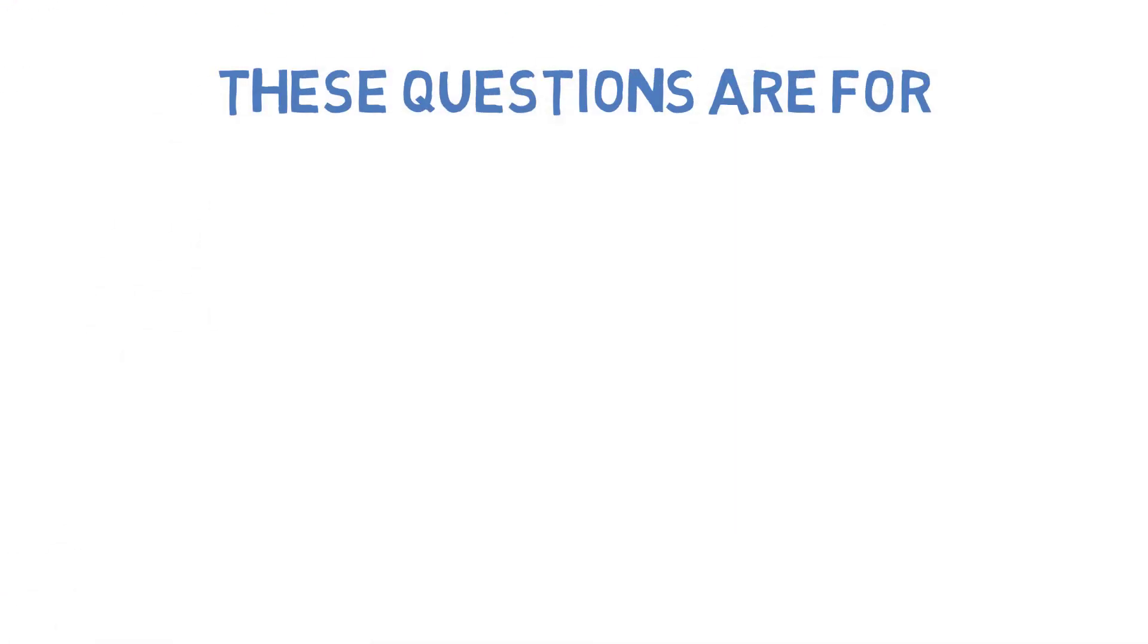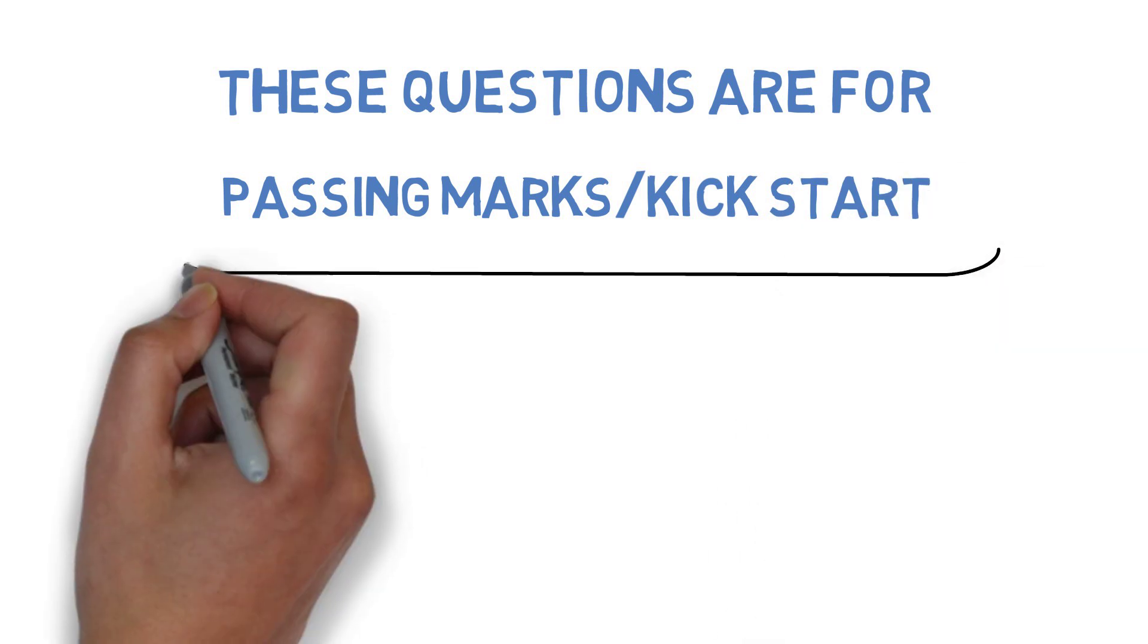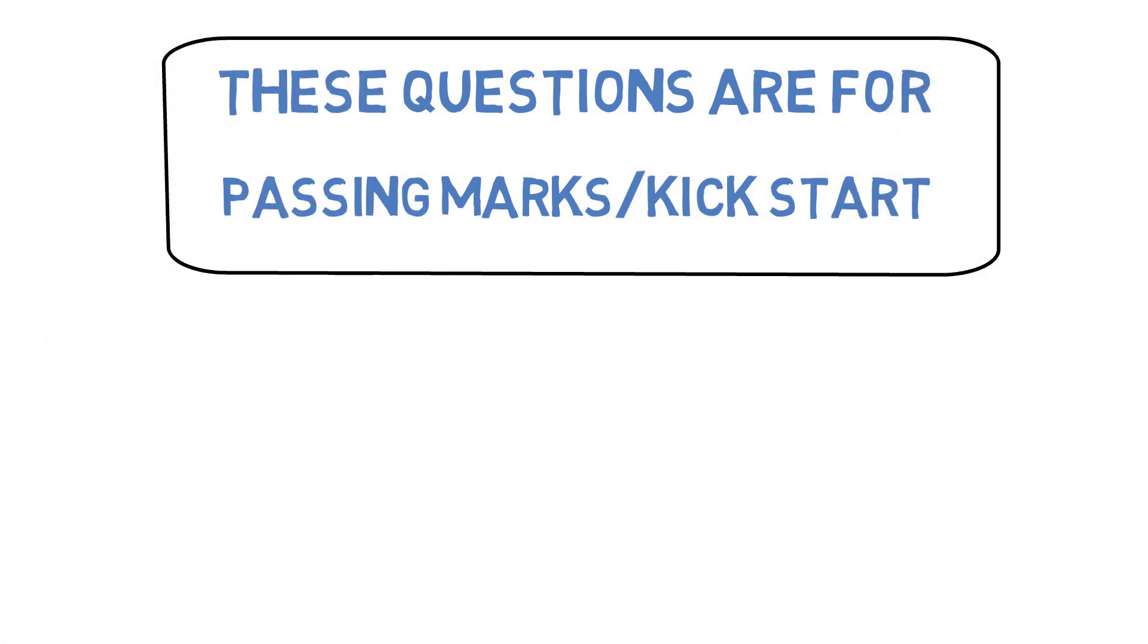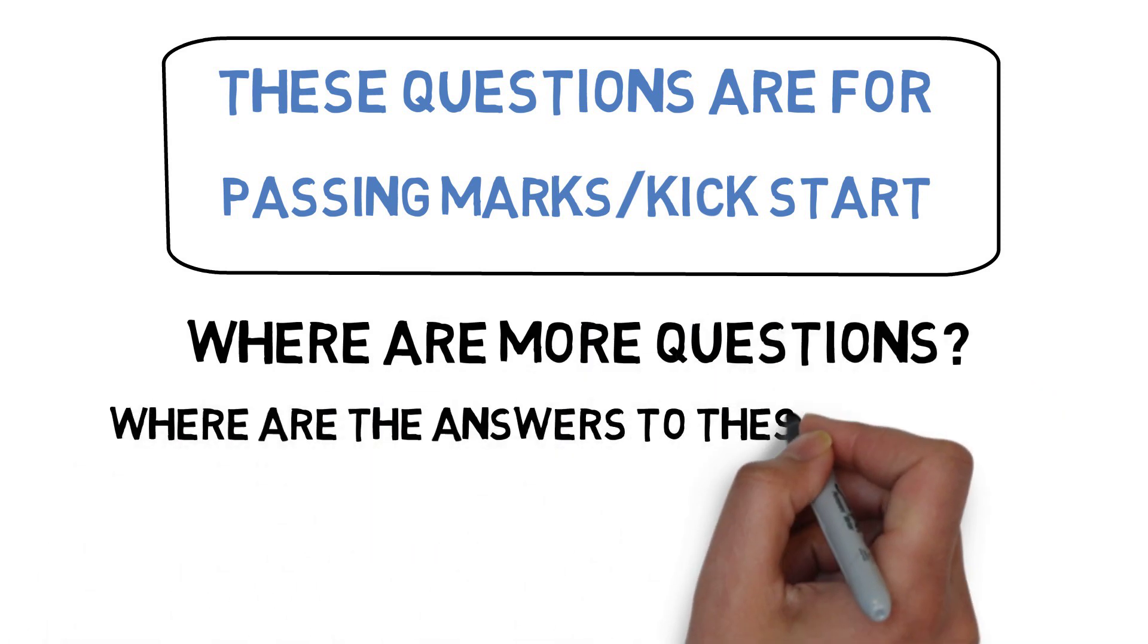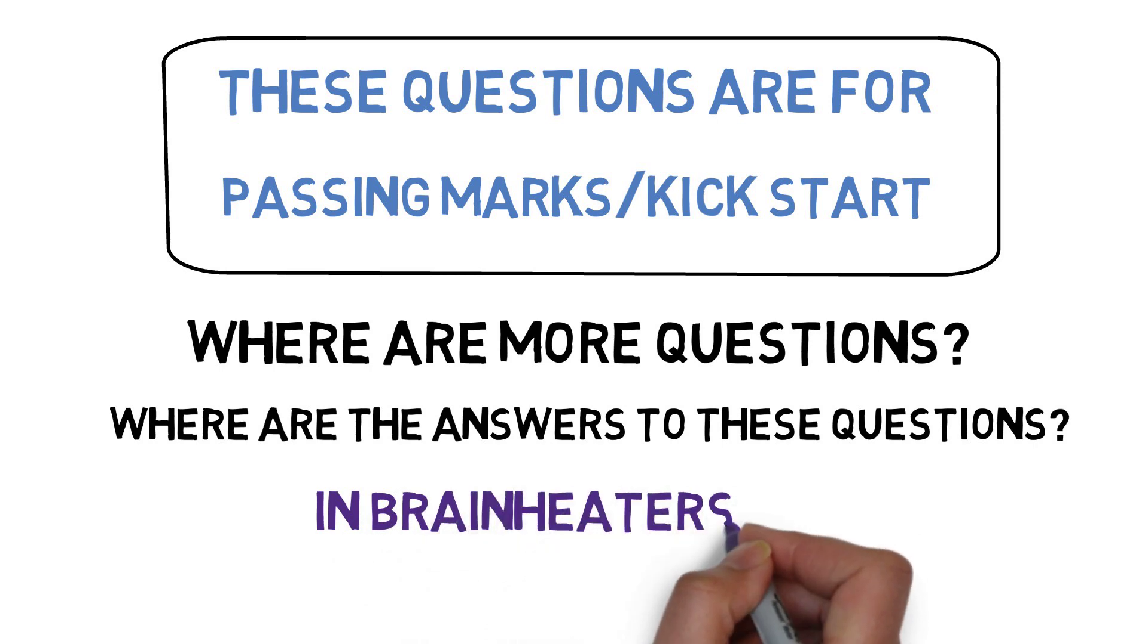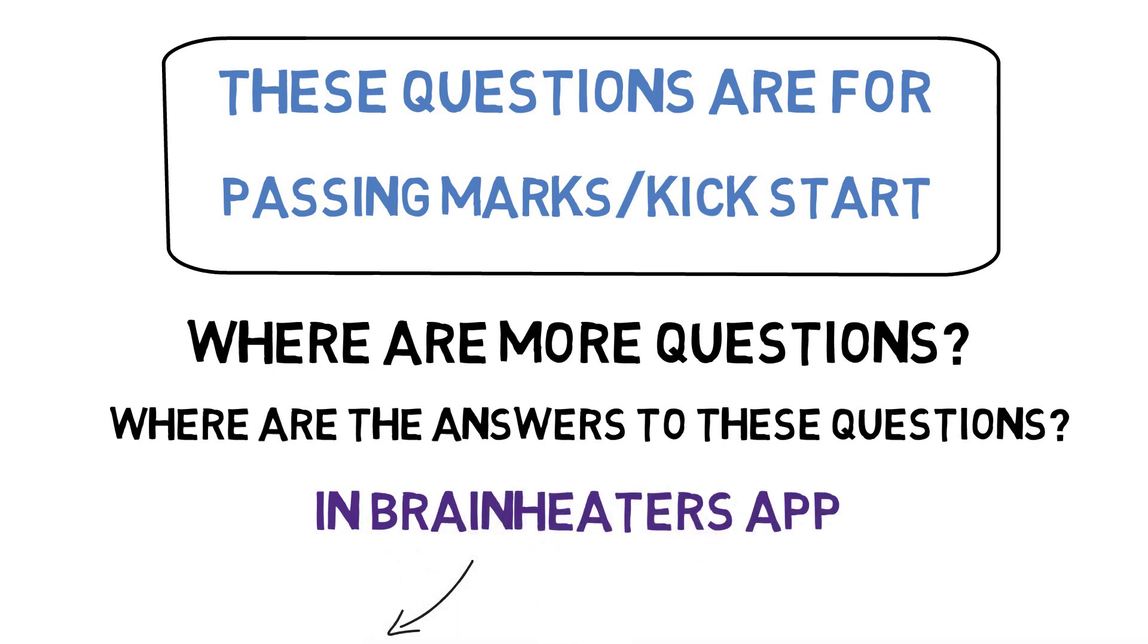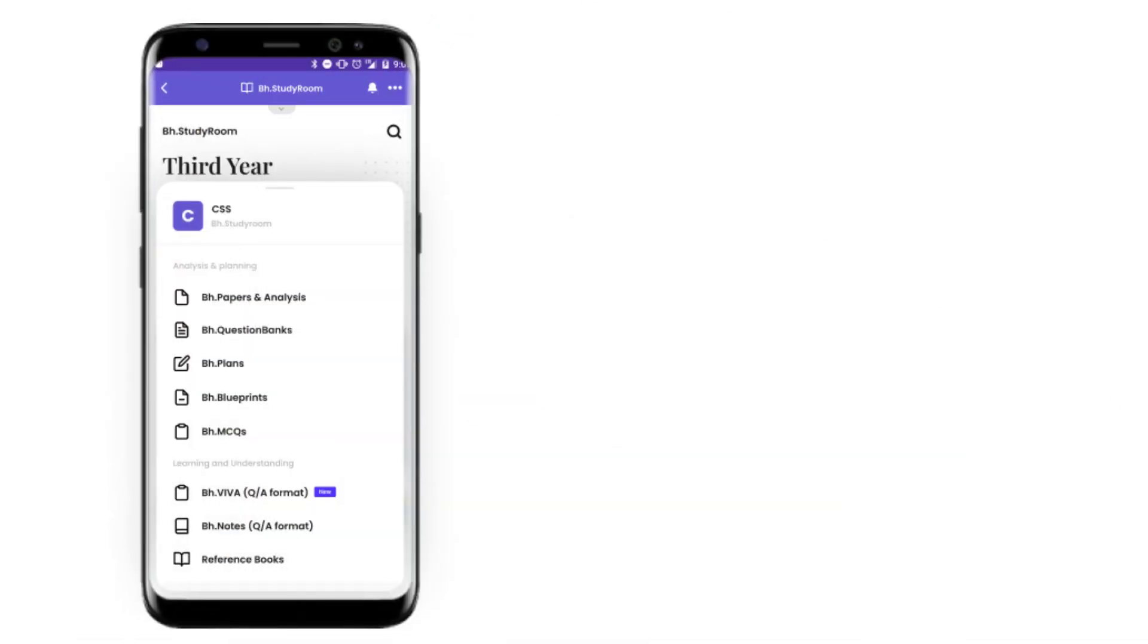So guys, these are the most important 15 questions that you need to do for this particular subject. If you have done this, then you have a kickstart or passing exam preparation easily. If you're wondering where you'll get more questions, we've already uploaded all the questions in the Brain Eaters plans. You'll get three plans depending on your aim - passing marks questions, average marks questions, and high marks questions.